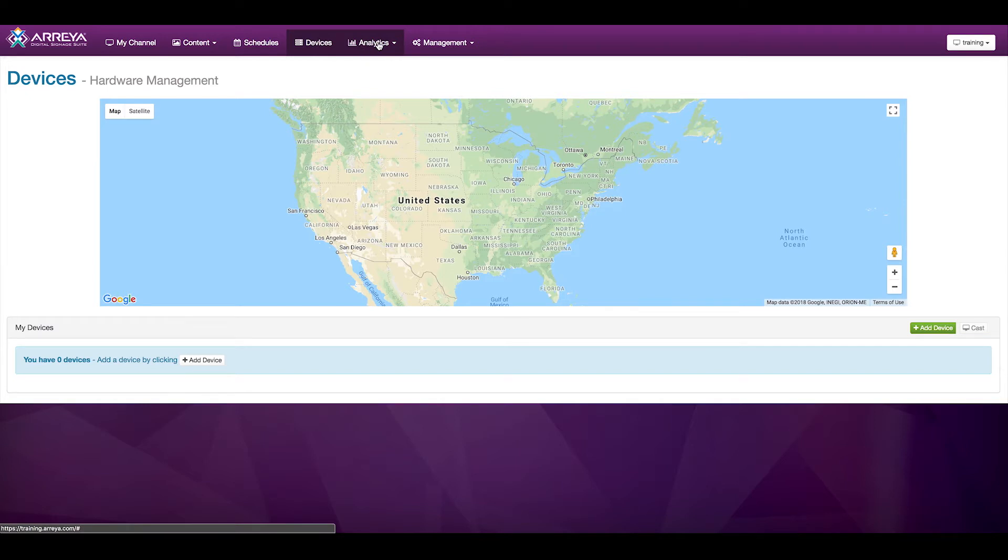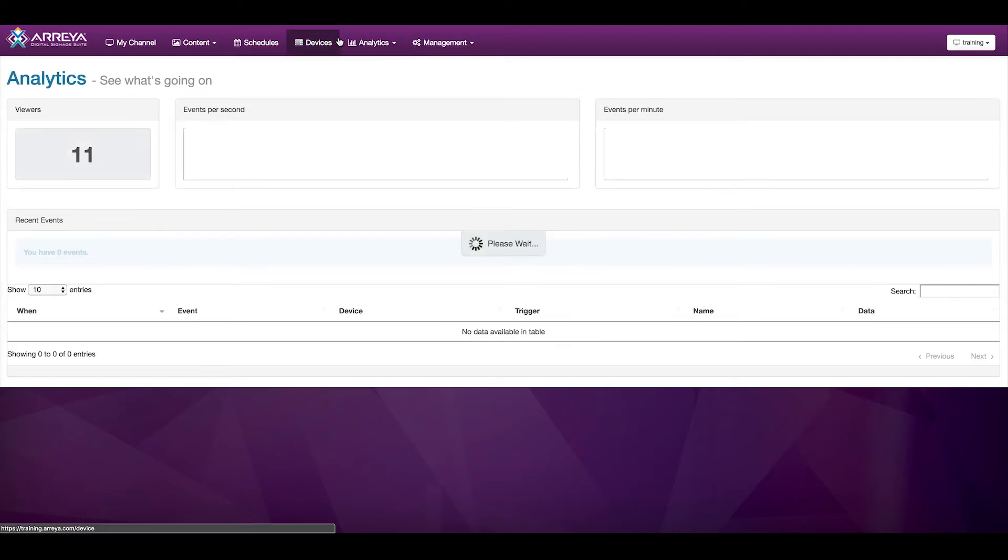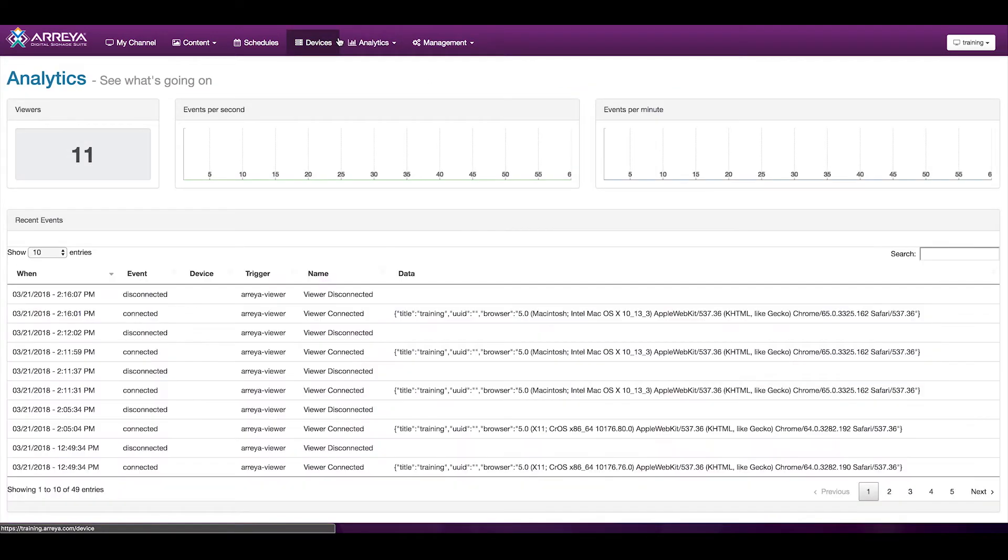Inside the Analytics tab, there are options for Events and Viewers. Events is a live timeline of information, allowing you to see what's going on in real time.